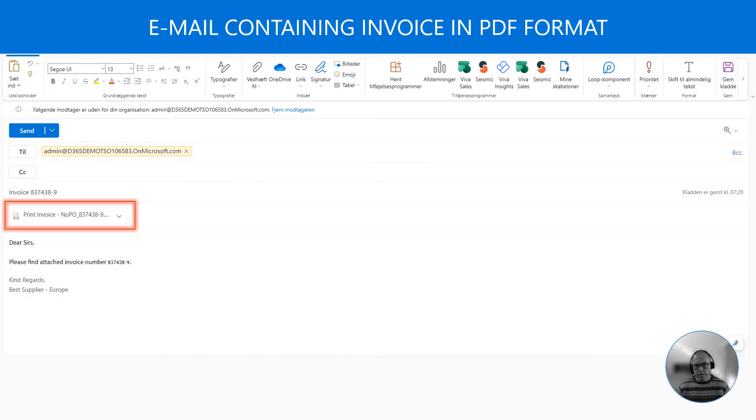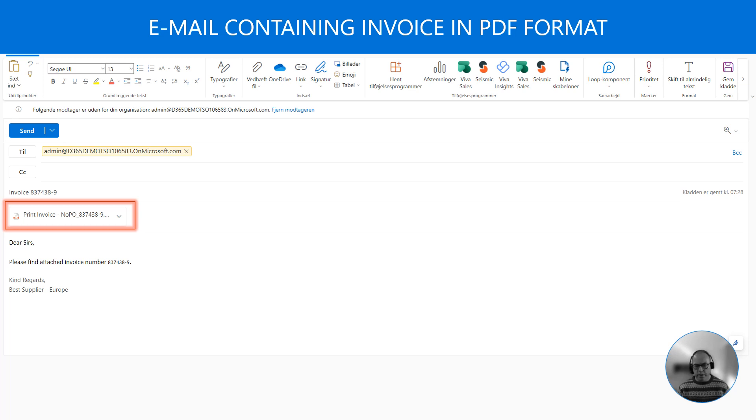We start by sending the invoice by email. I have attached a PDF version of the invoice. The system also supports formats such as JPEG or TIFF.